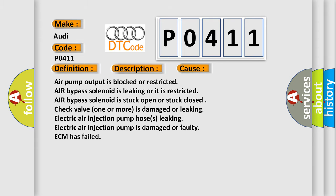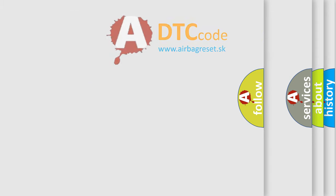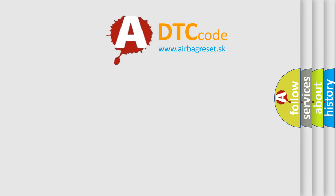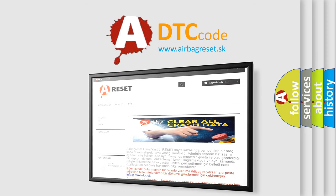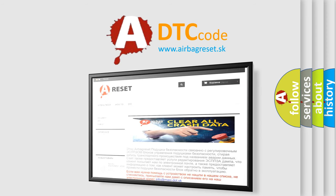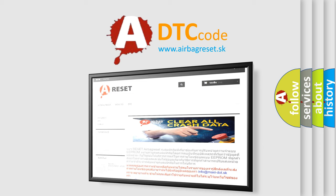The airbag reset website aims to provide information in 52 languages. Thank you for your attention and stay tuned for the next video.